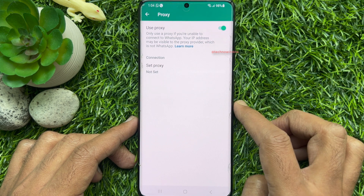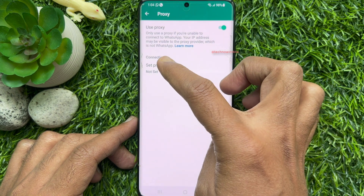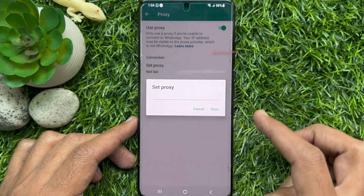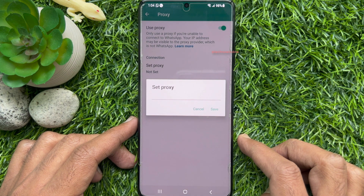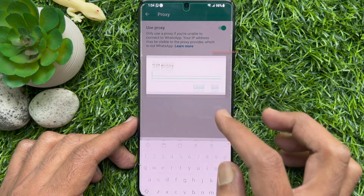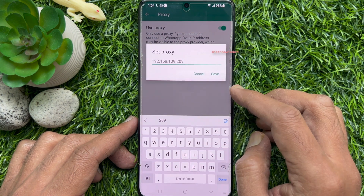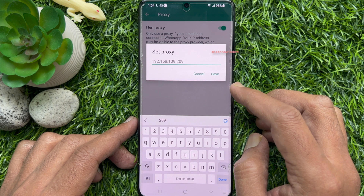Tap Set Proxy. Enter the proxy server address, then tap the Save button.